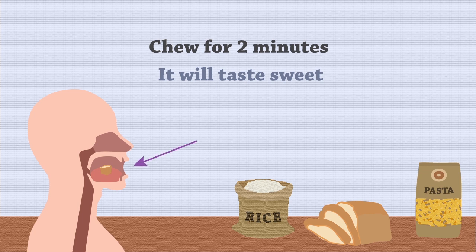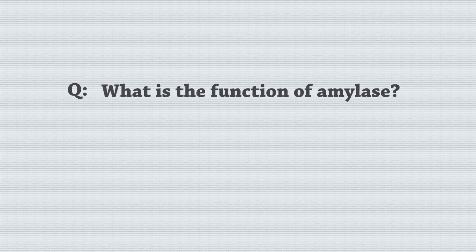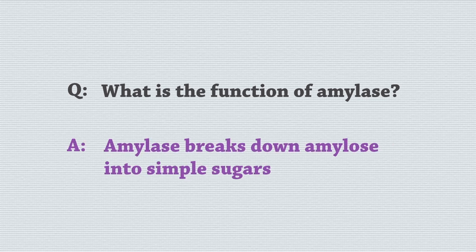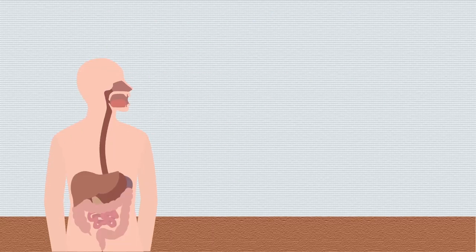There is an enzyme in your saliva called amylase. Here is a challenge. What do you think its function is? Pause, think, and resume when ready. The answer is amylase breaks down amylose into simple sugars.